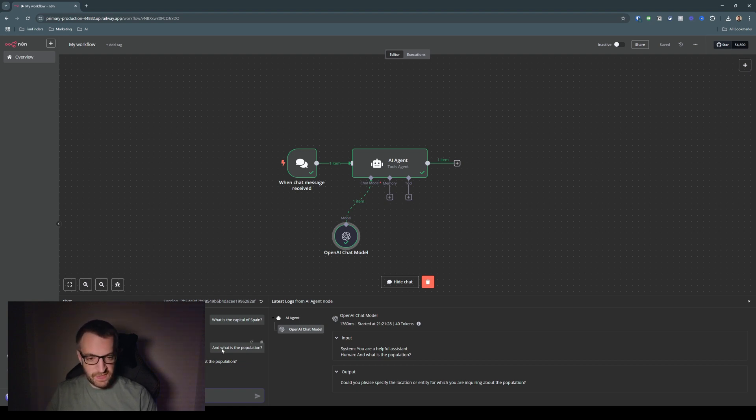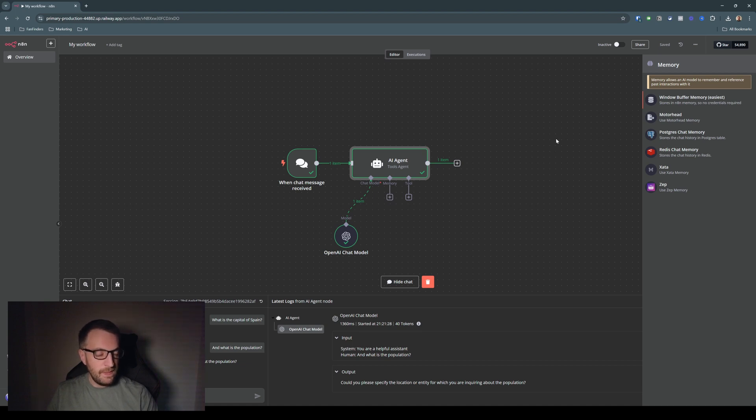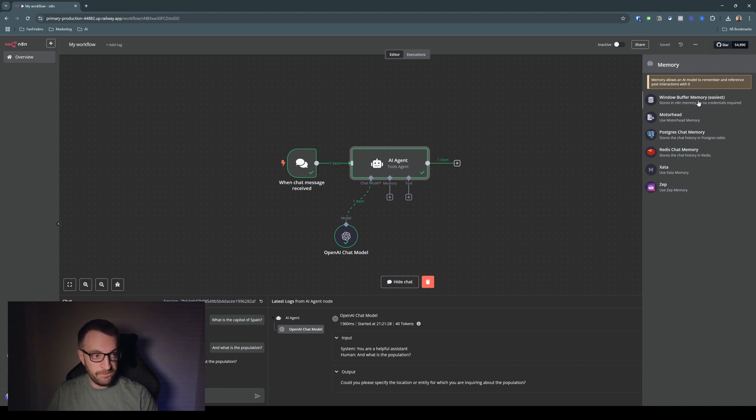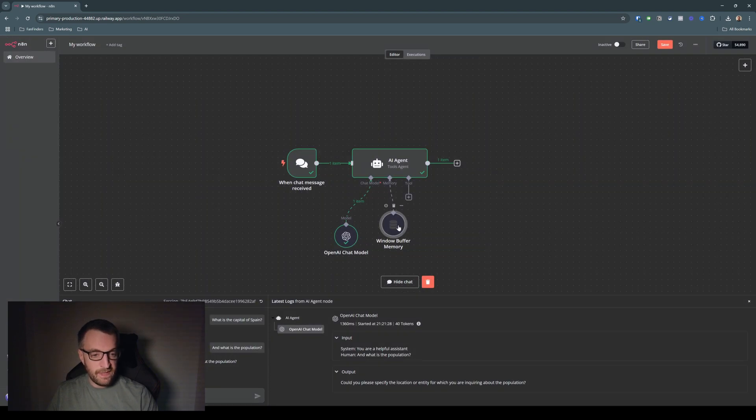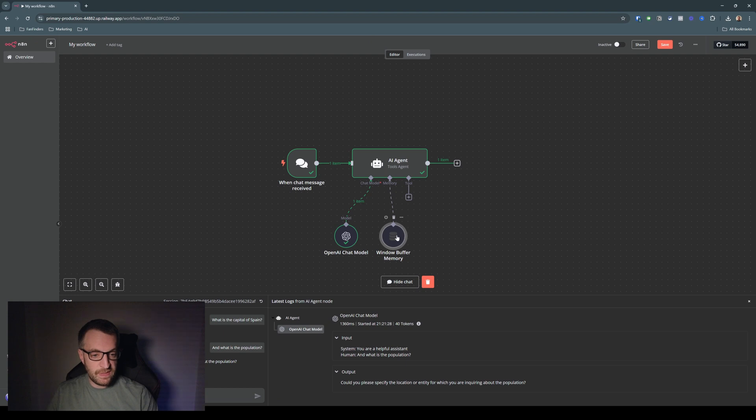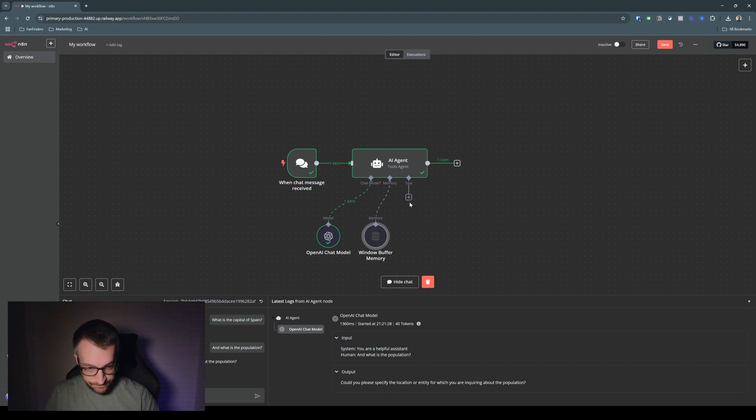So to fix this, we can go up and click on the memory drop-down here and give the agent some memory. And there's some more thorough, complicated options here. But for now, we'll just go for windows buffer memory, which is all set up as default here. It's fine. This just uses locally stored memory so that the agent can just recall what's been said previously to it.